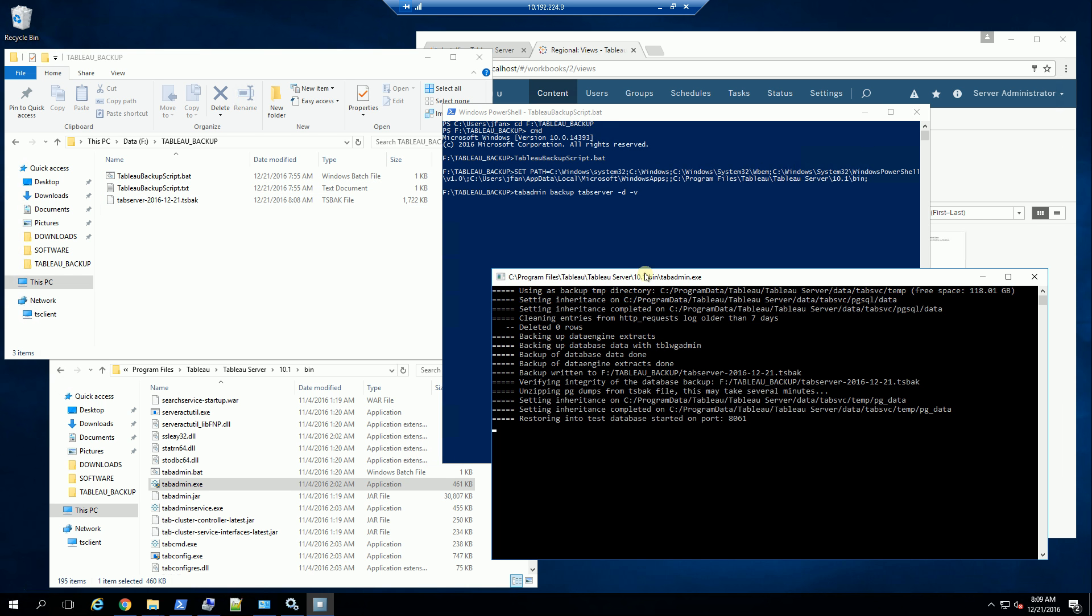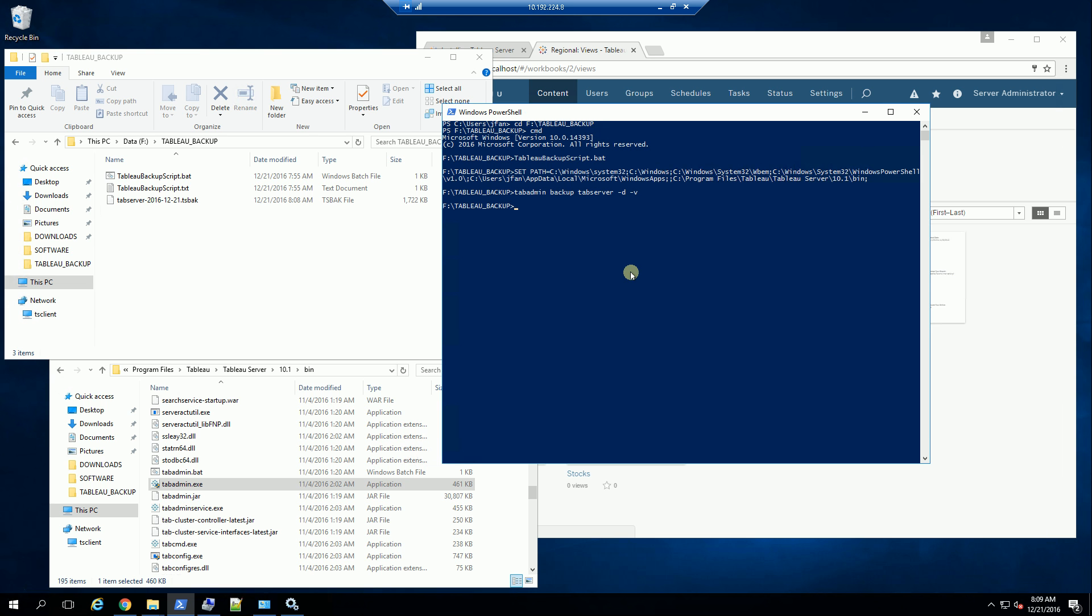You'll see now it is just testing the backup by restoring it in a specific port here. And the backup was successful.